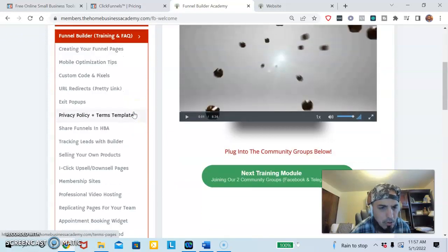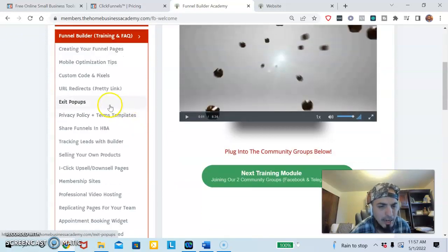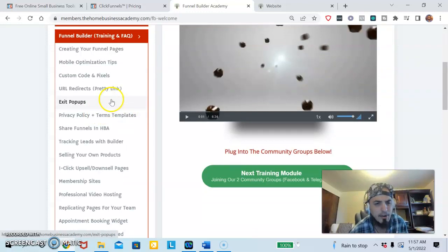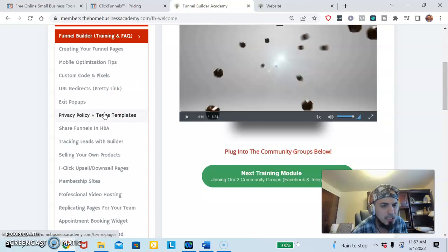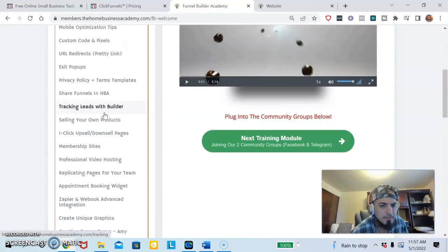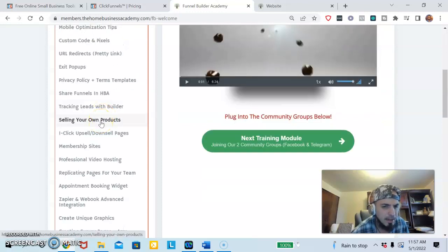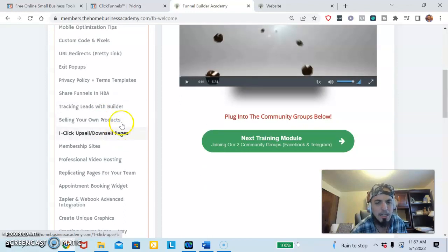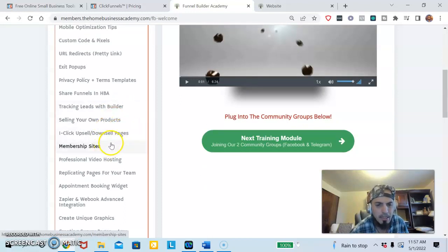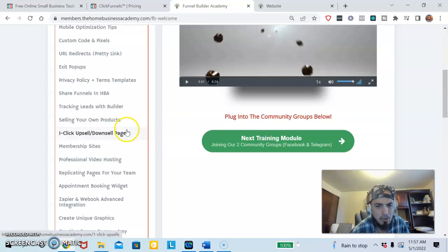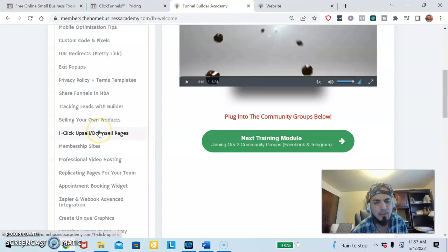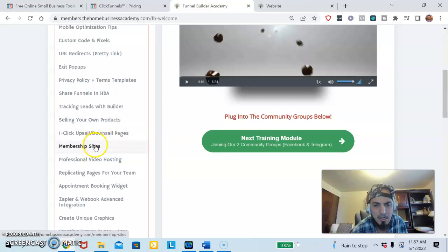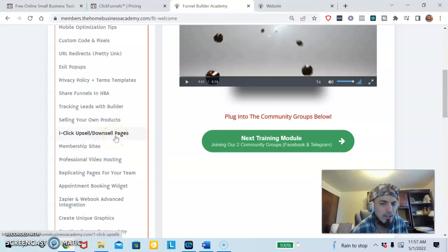They have exit pop, so if somebody tries to leave your funnel you could get them to stay in by them getting a pop-up message. They have selling your own products. If you want to sell your own products you're going to learn how to do that. They have how to do upsells and downsells in your funnel. If somebody wants something more value, if they buy then they get an upsell of like coaching or something like that.